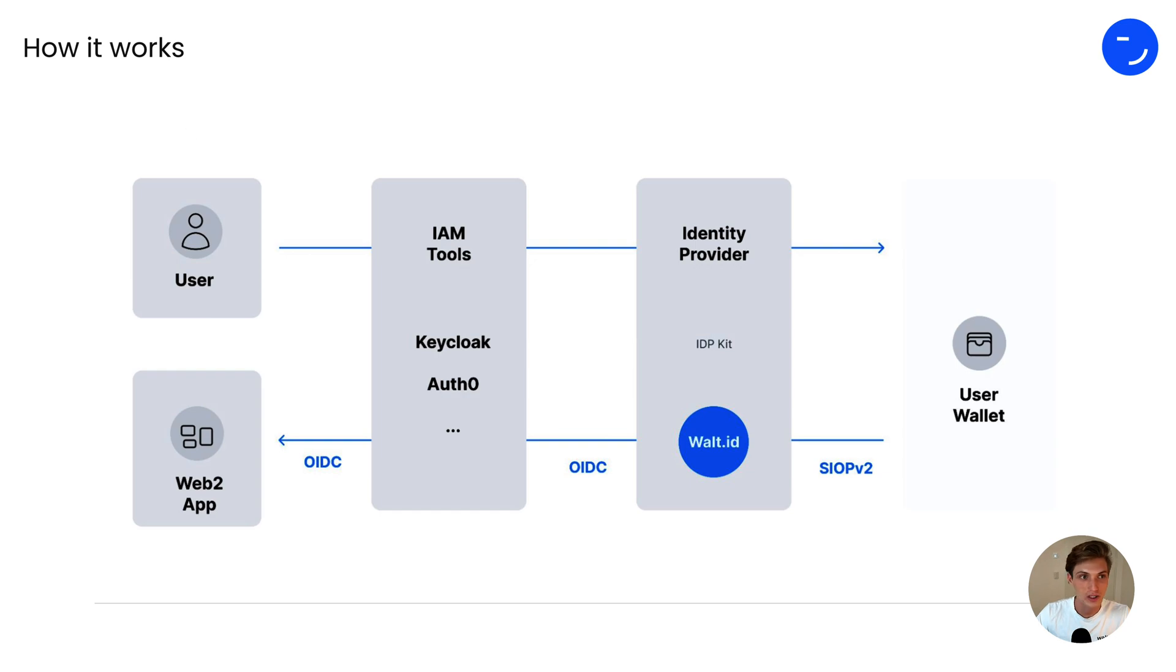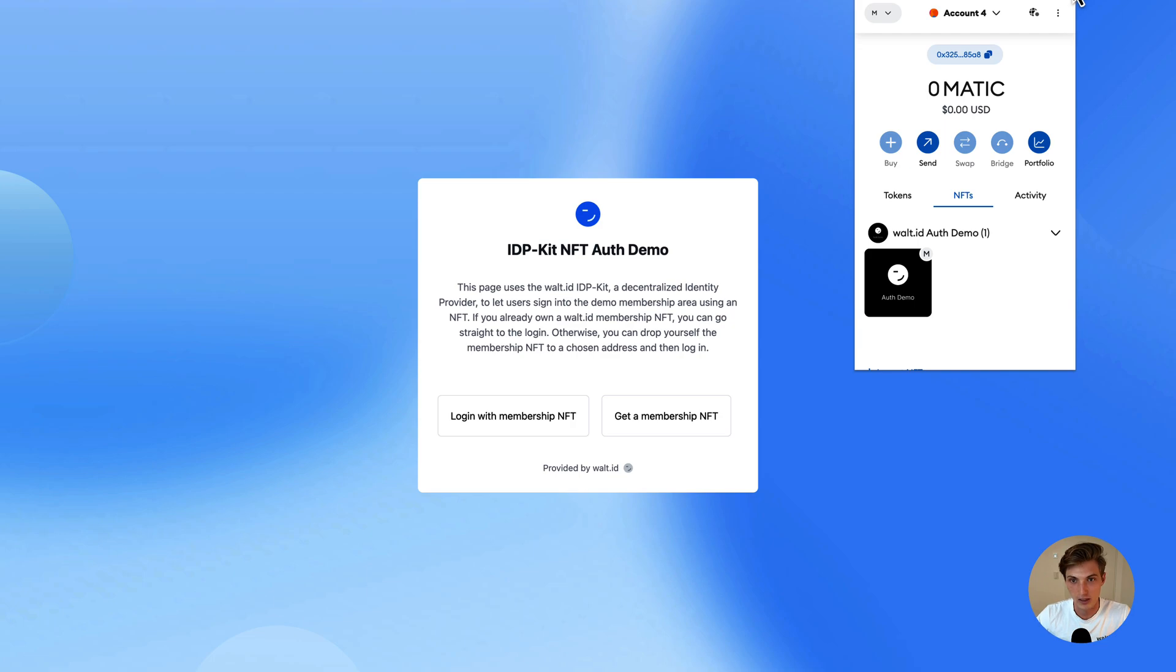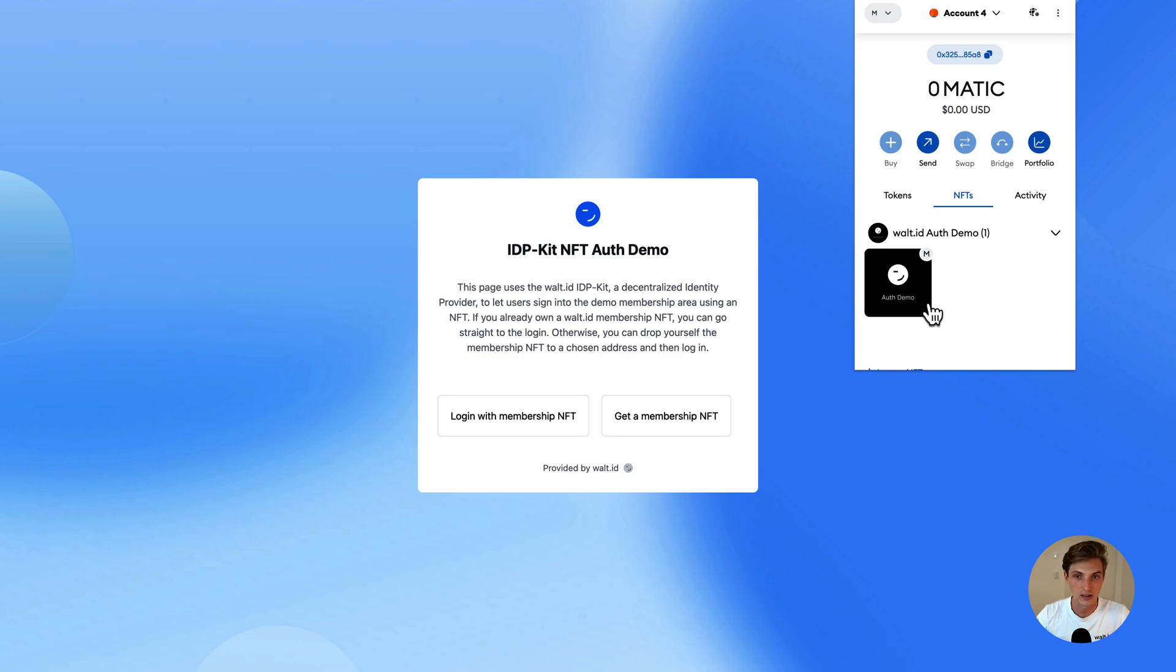And here we jump over to the NFT auth demo, which we built. Let's have a look at my MetaMask account. Here in my wallet, I already have the auth demo NFT, which I now will use to sign into this application.